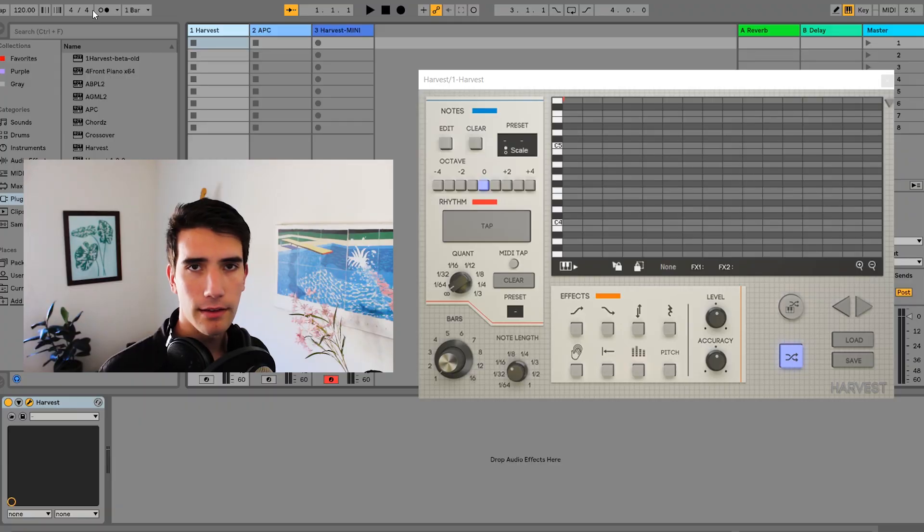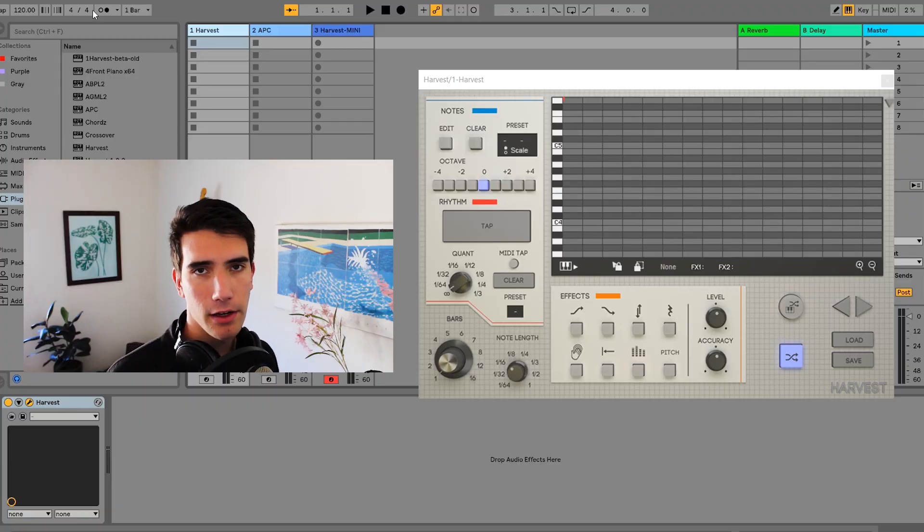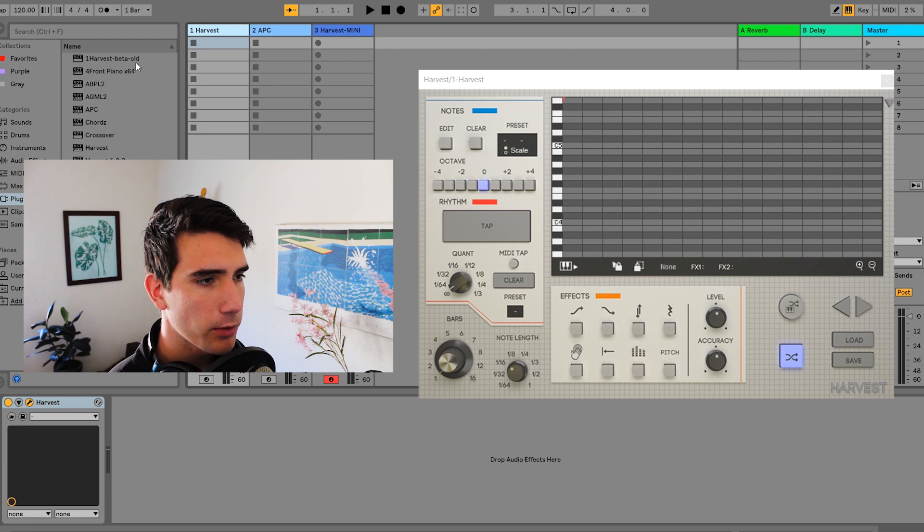How's it going everybody. Today I'm going to be looking at the difference between Harvest Full and Harvest Mini. If you don't already know, Harvest Mini is available for free and the full version of Harvest is our paid product. There are obviously a couple of differences between the two, and this video is just to help you decide whether or not you need the full version or if the mini version will work fine for your setup.